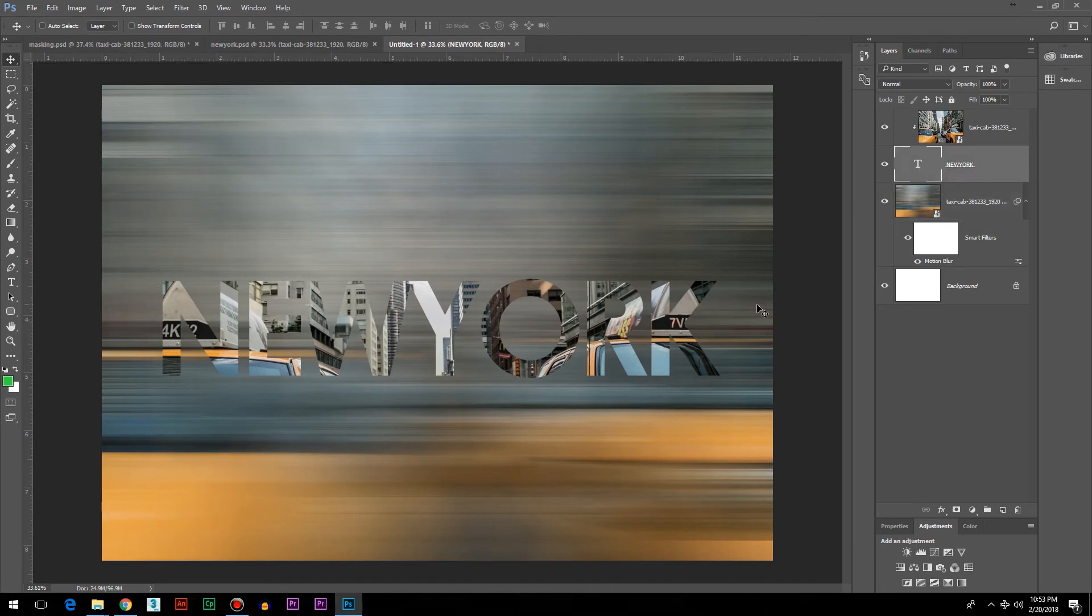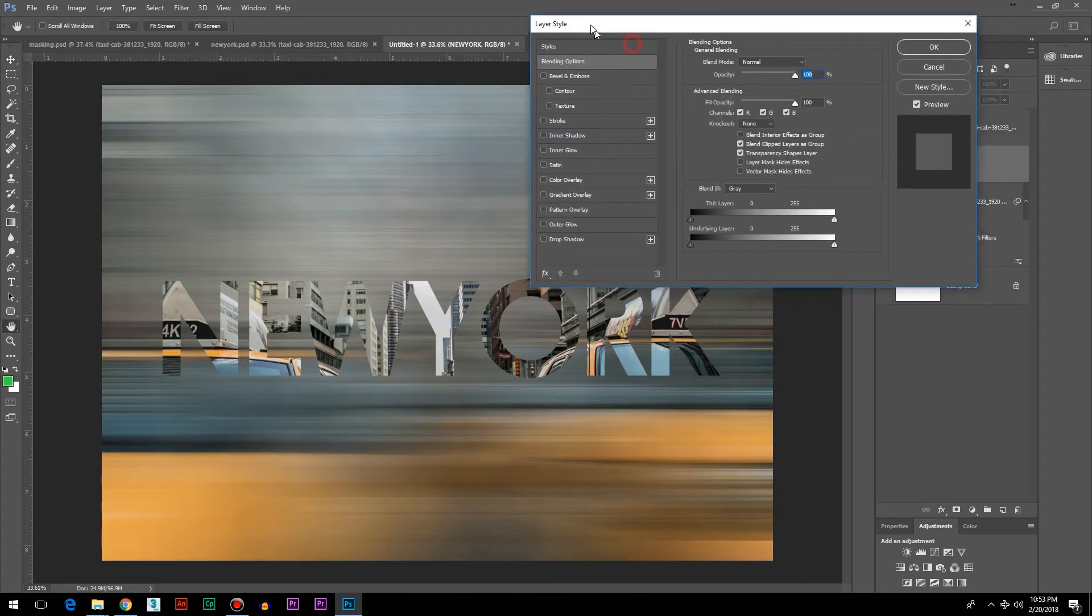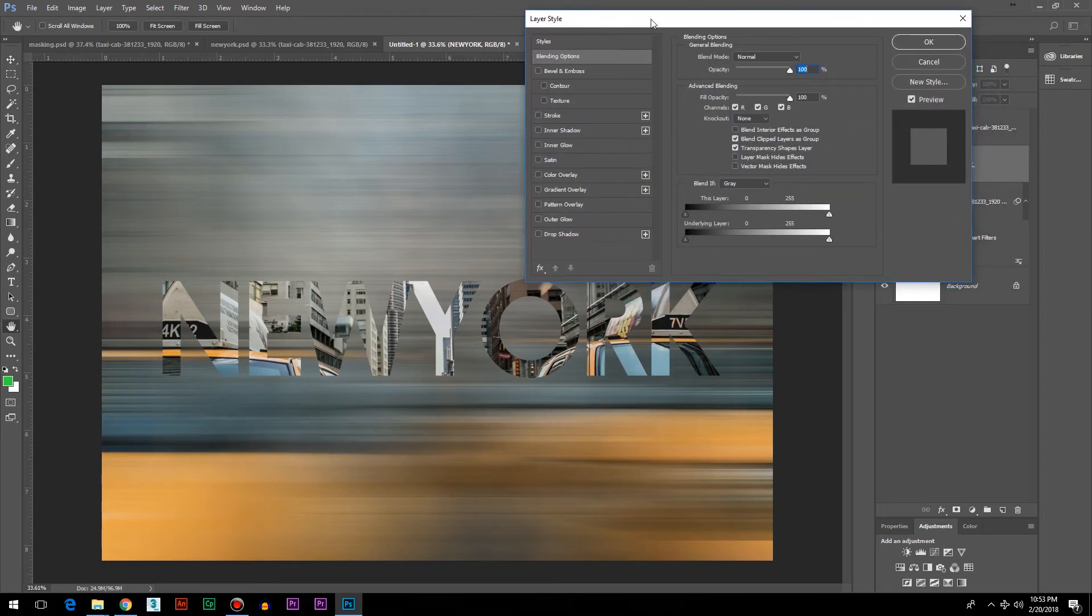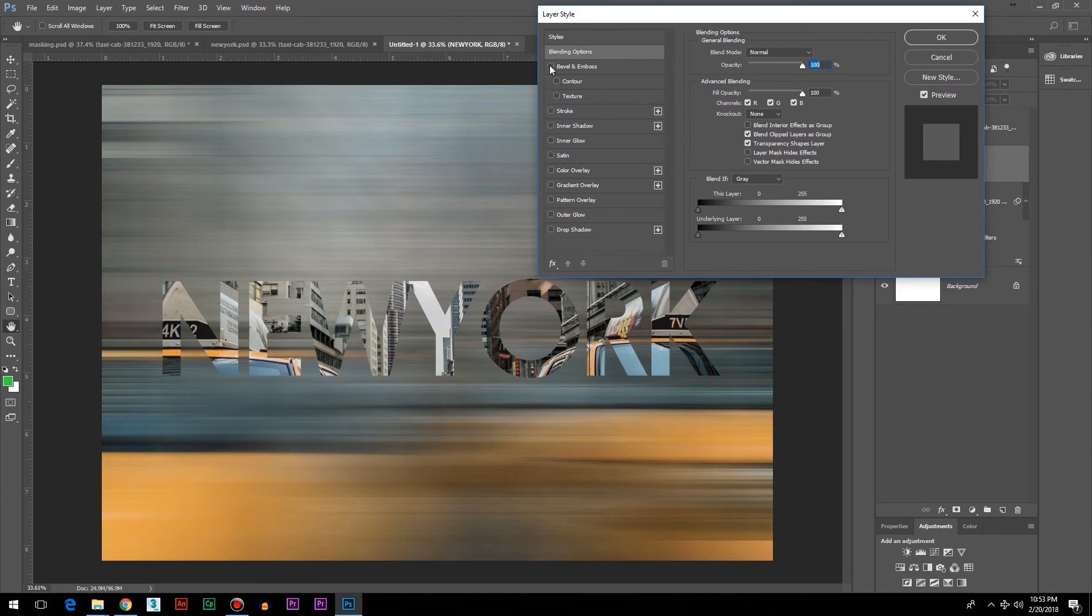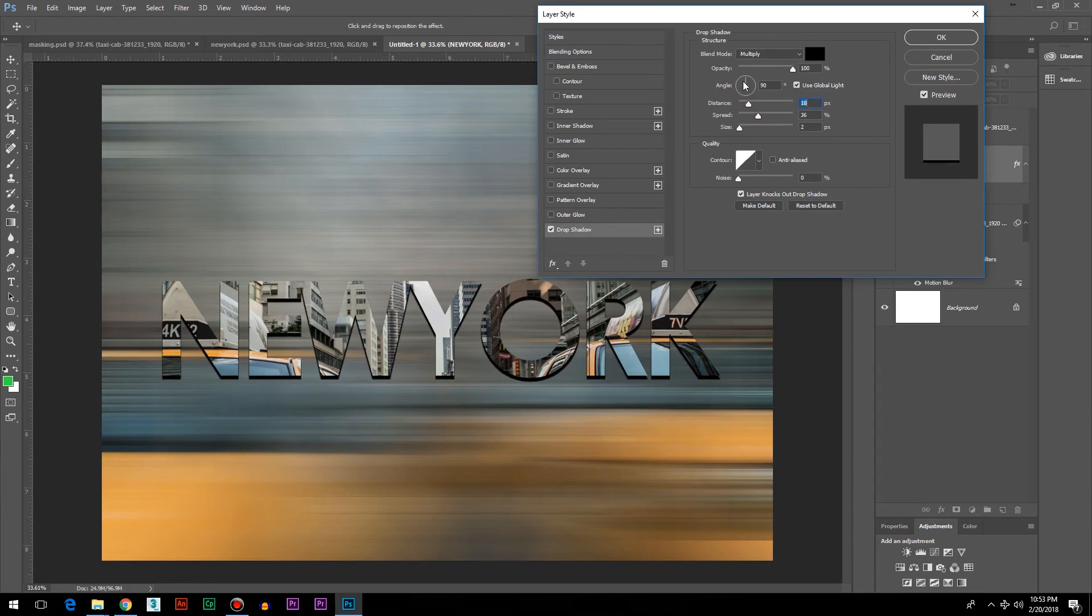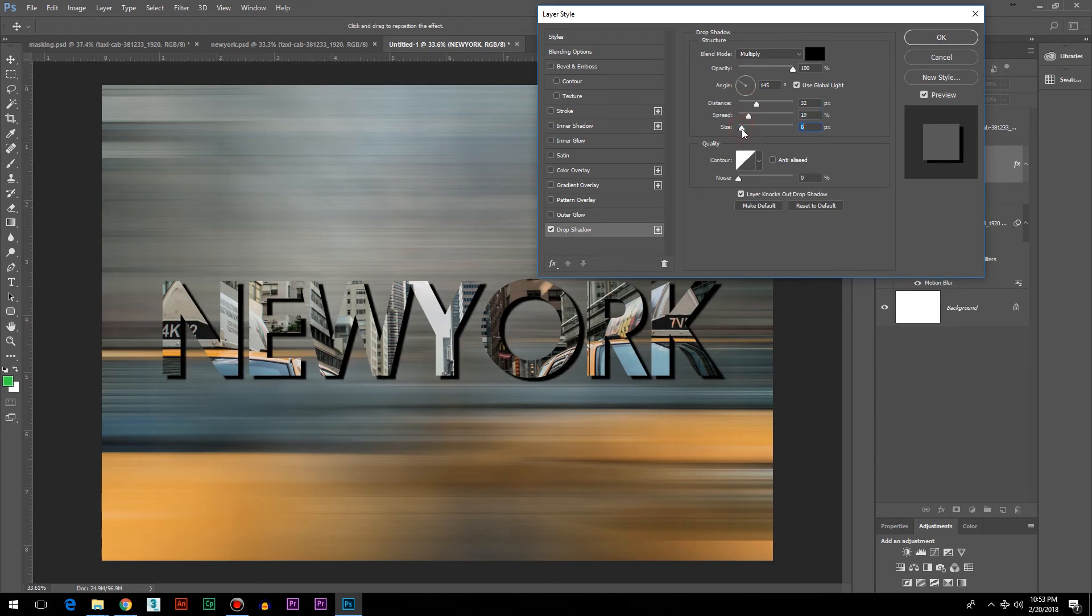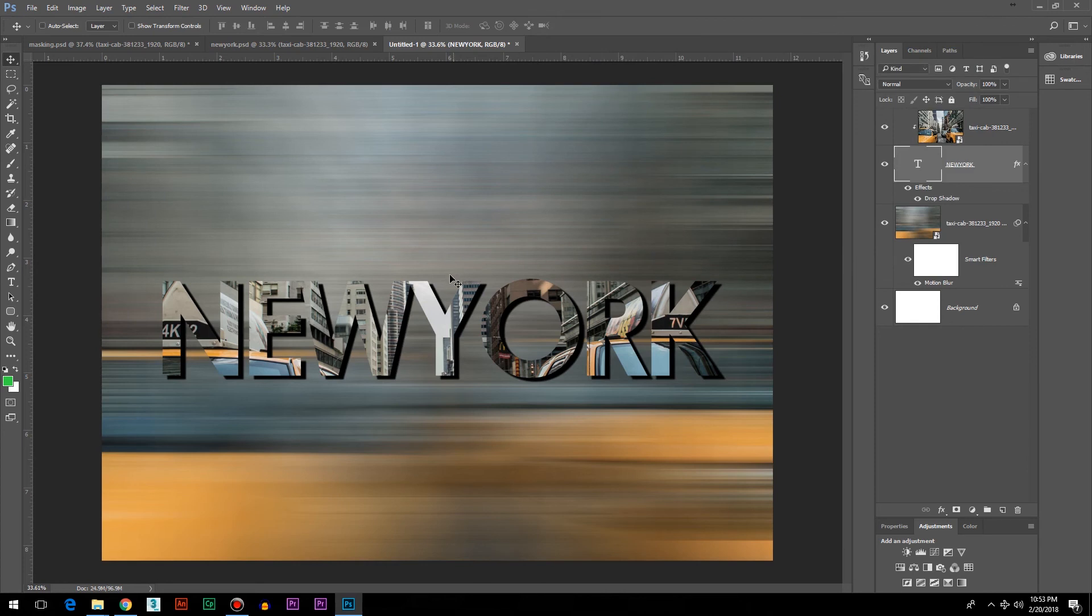I'm going to double-click here to bring up the Layer Style dialog box, then use Drop Shadow. You can play around with these settings—you can change the angle, you can do all sorts of things here. When you're happy with it, just click OK to accept the values.